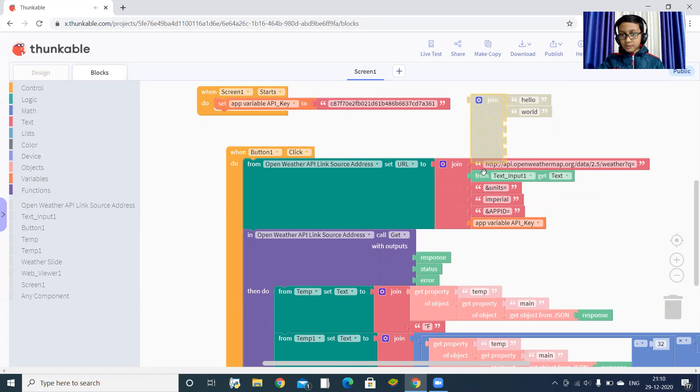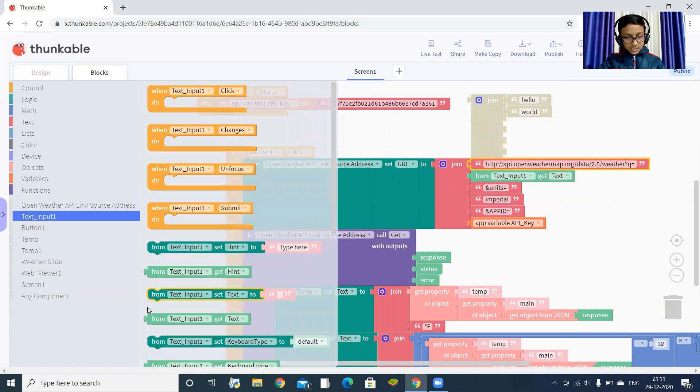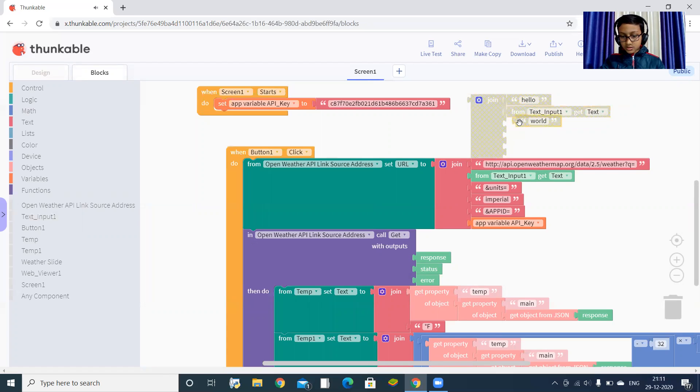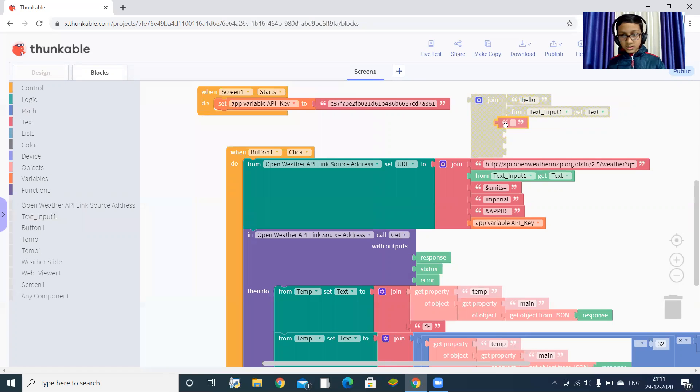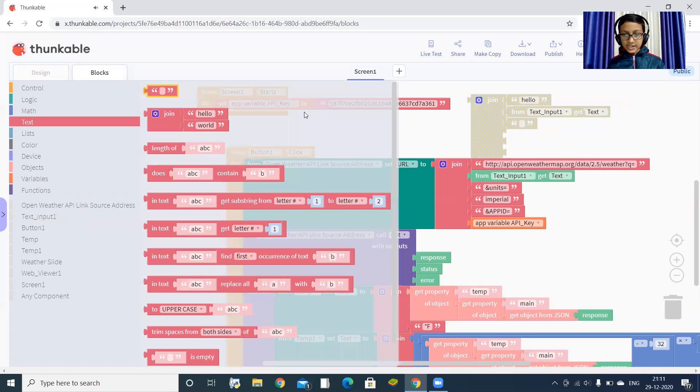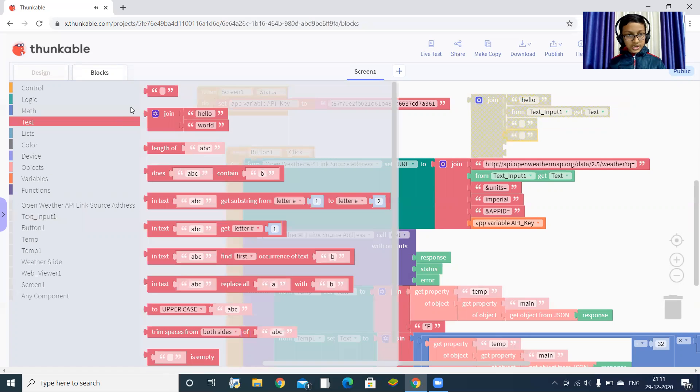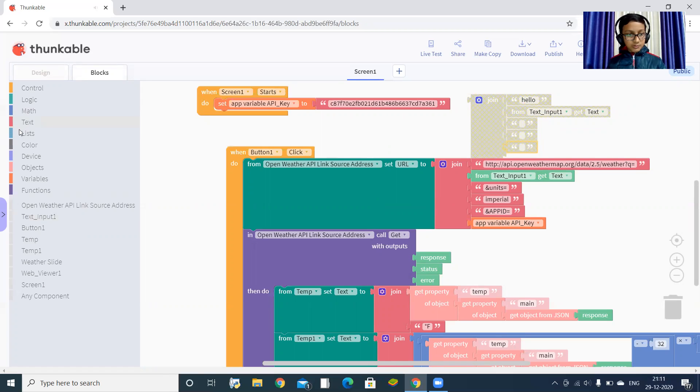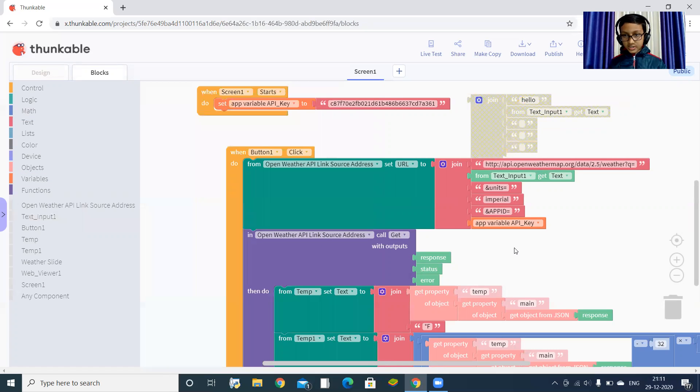Then drag one more text: 'units equals'. Then another text: 'imperial'. One more text: 'app ID equals'. And again one more text - sorry, not text, variable. This API key.